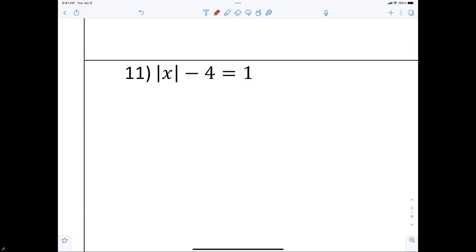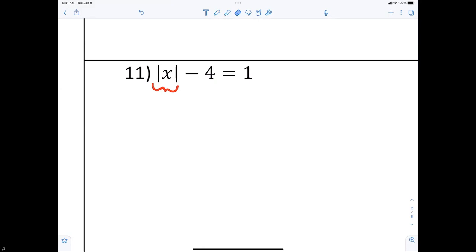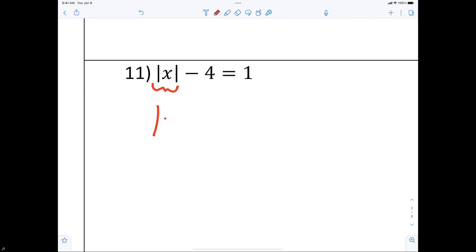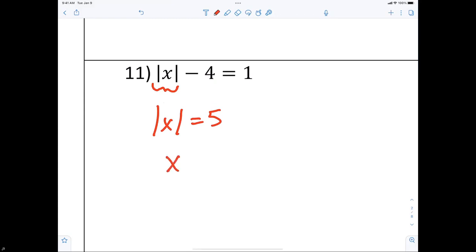The absolute value of x has to be by itself. Is it by itself? No — there's a minus 4 next to it. That's what isolated means: nothing can be around it, though something can be inside of it. So I need to get rid of the minus 4 by adding 4. Now write down: the absolute value of x is equal to 5.